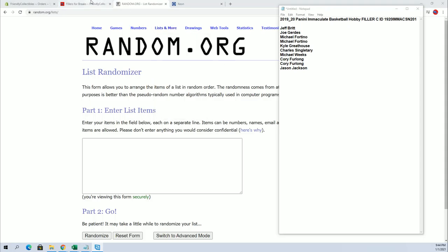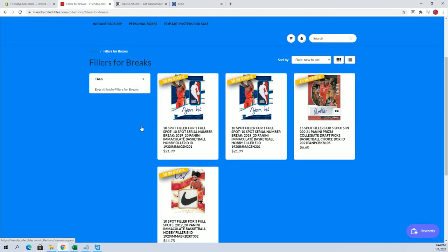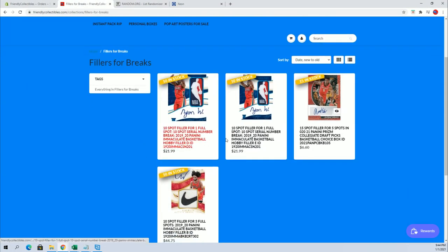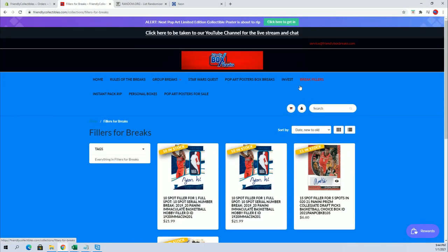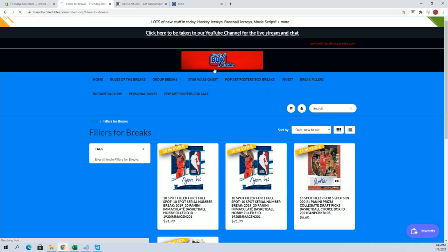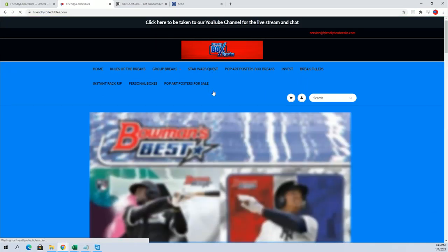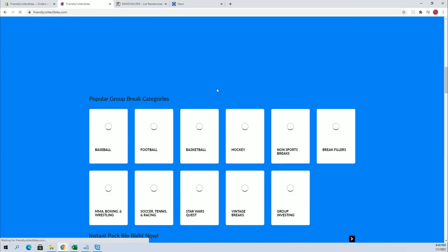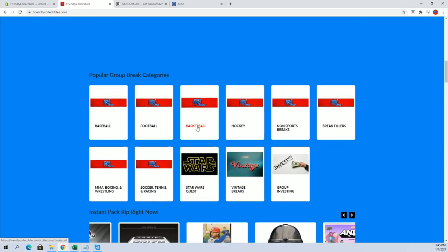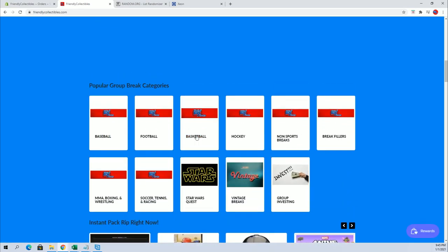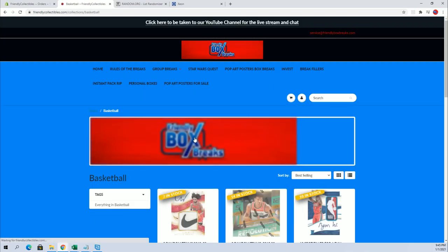Let me show you guys real quick. I have added two new fillers right here, D and E, under break fillers on the site. Also, you can view these under basketball so there's no confusion to you. Let me show you this real quick.